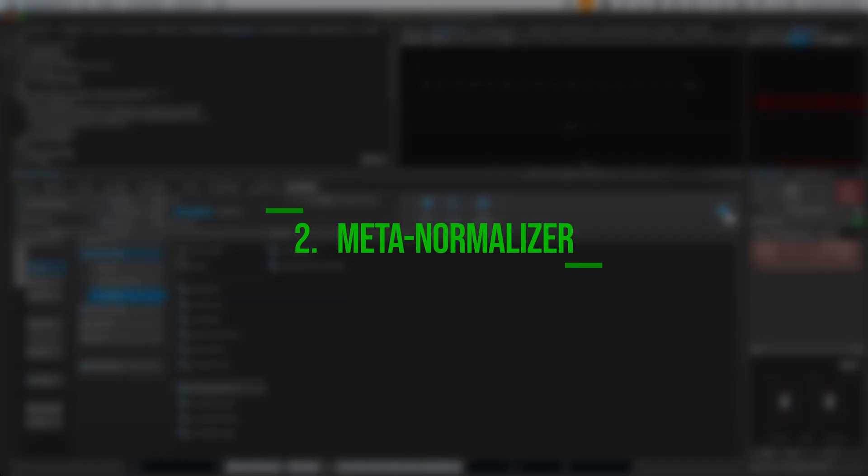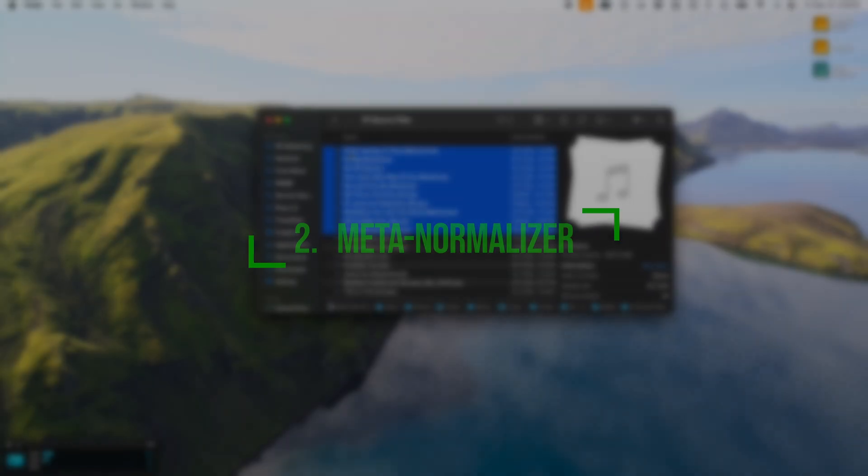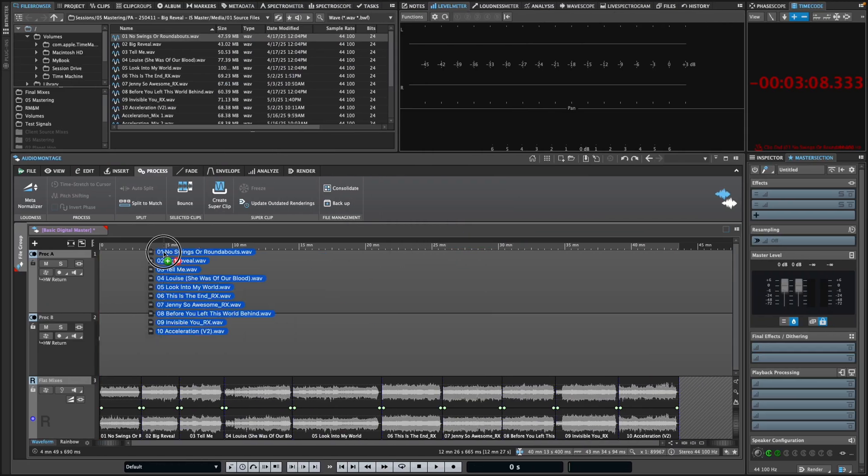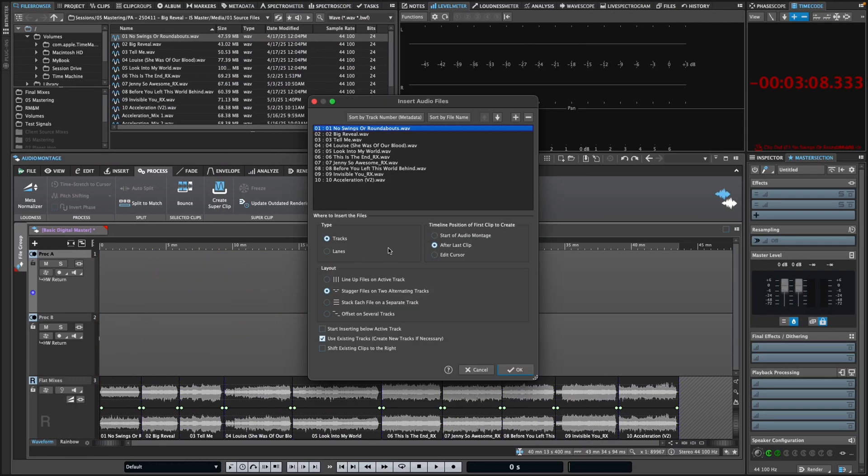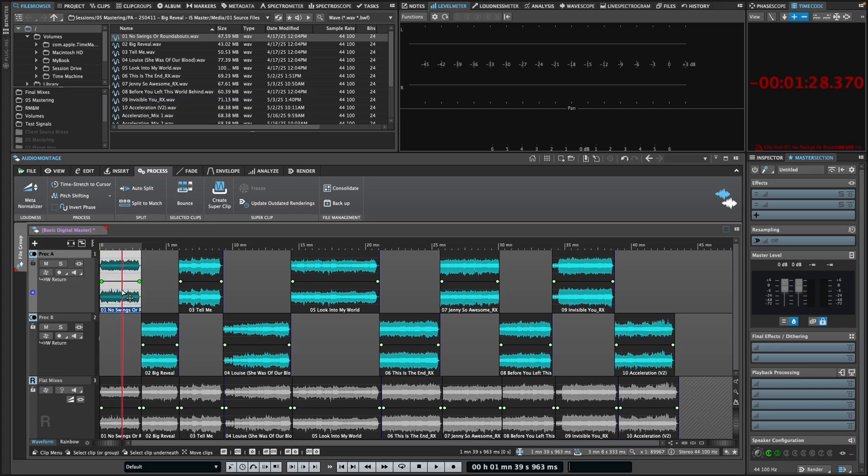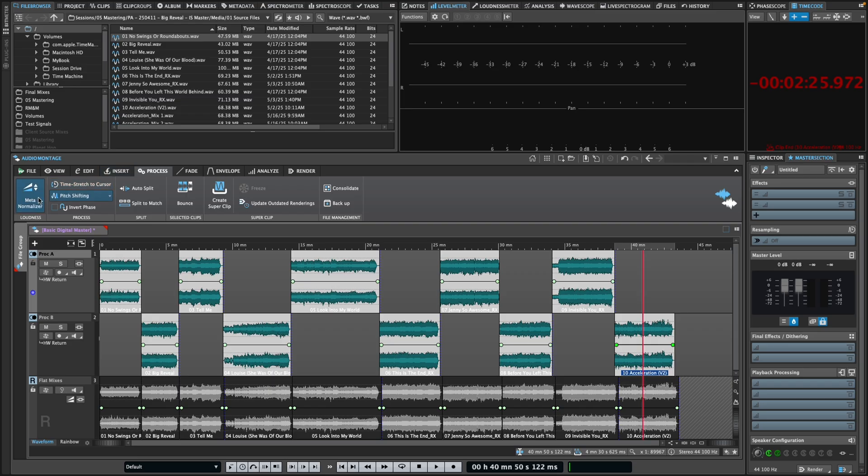Once you have your project set up, it's usually necessary to gain stage your imported audio. Wavelab's MetaNormalizer is a unique feature that can intelligently optimize your audio levels in preparation for processing, allowing you to make better decisions more quickly. You can access it from the Process tab in the audio montage.